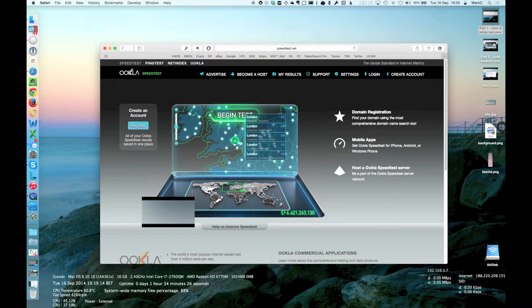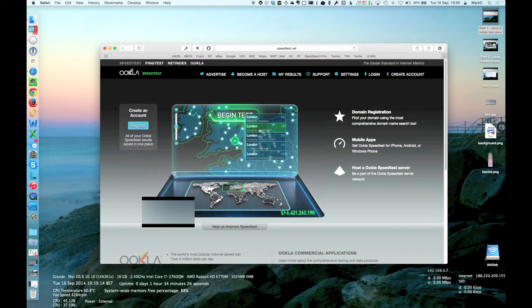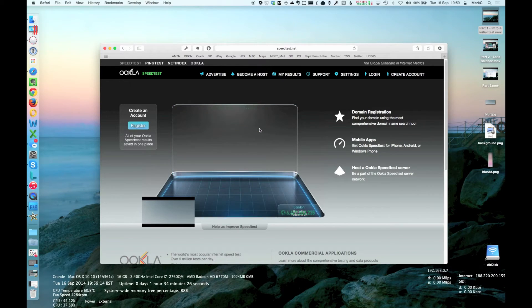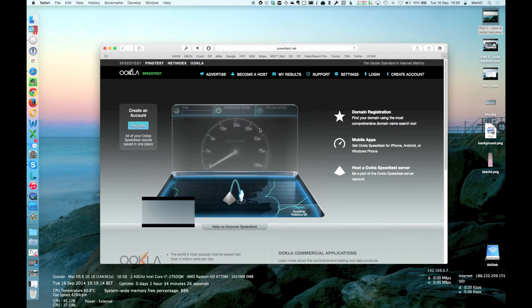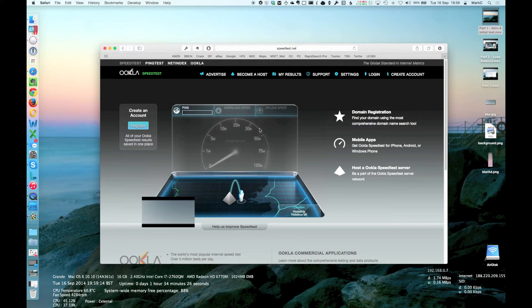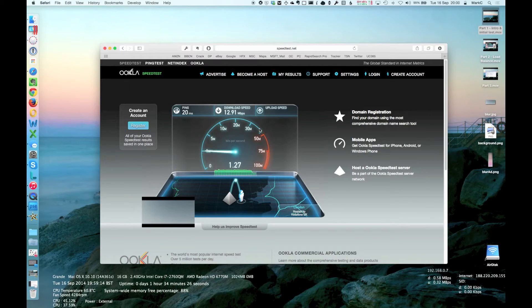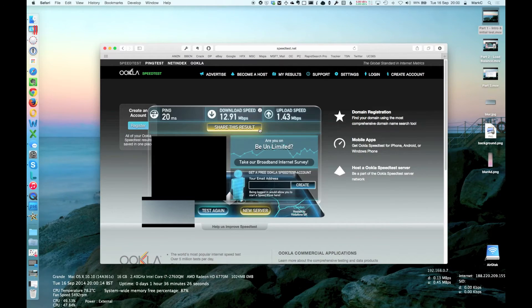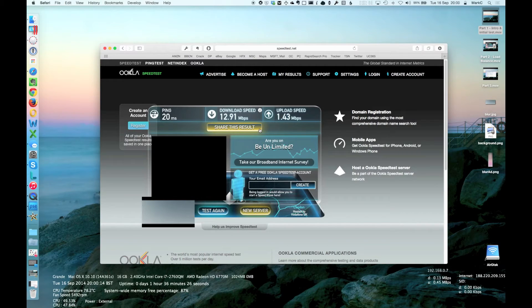Let's rerun the speed test and see what we get. I'm going to make sure I select the same server, so we'll go for London and Vodafone. There we go. All done.